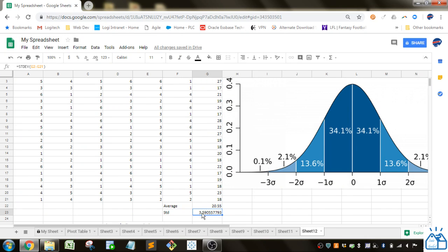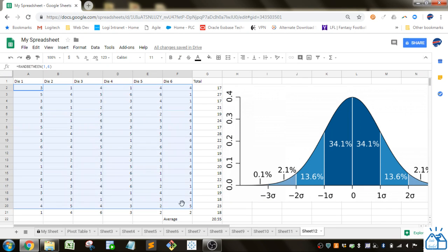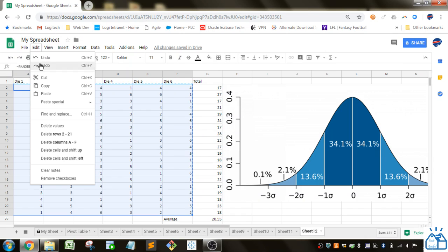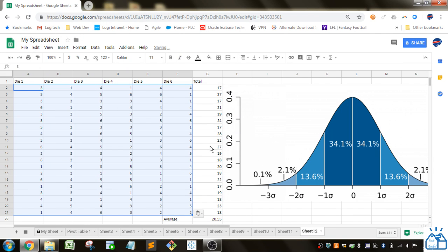And then here's just the standard deviation of those totals as well. I'm going to go ahead and actually copy and then paste those values just so they don't keep changing.